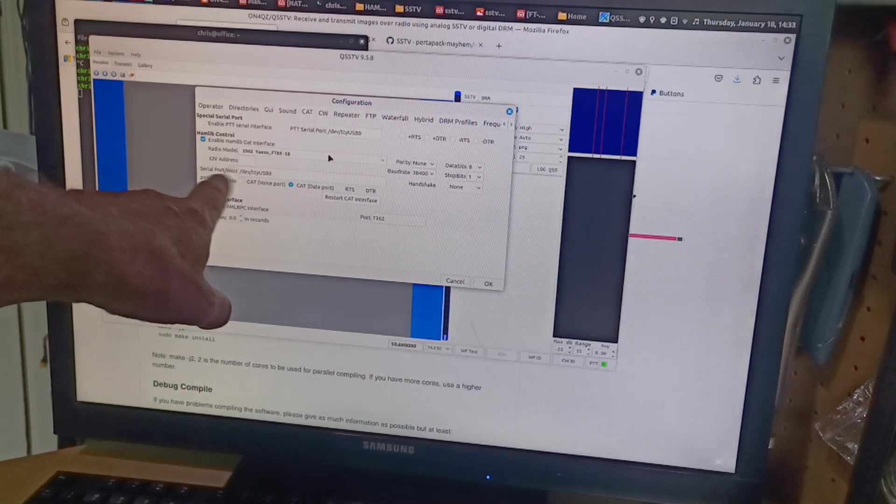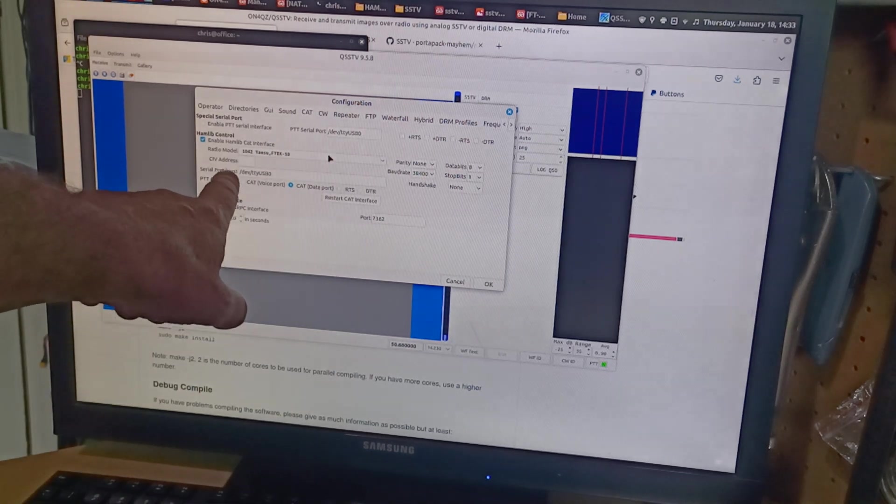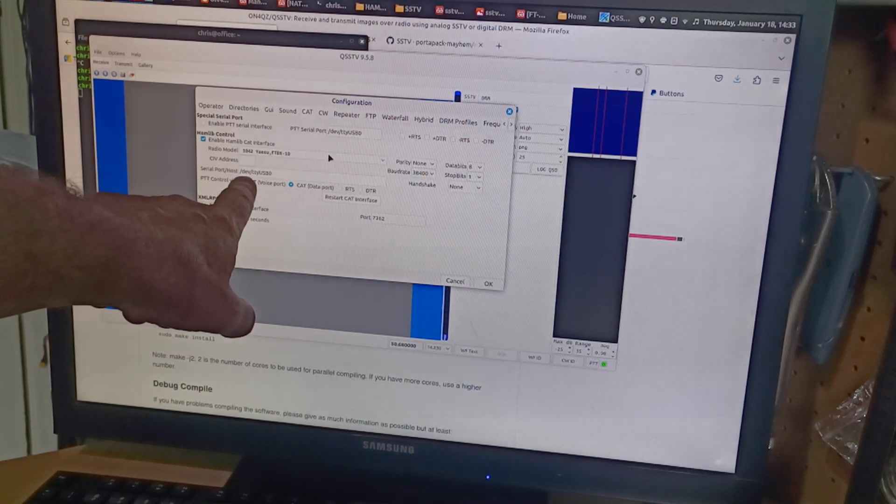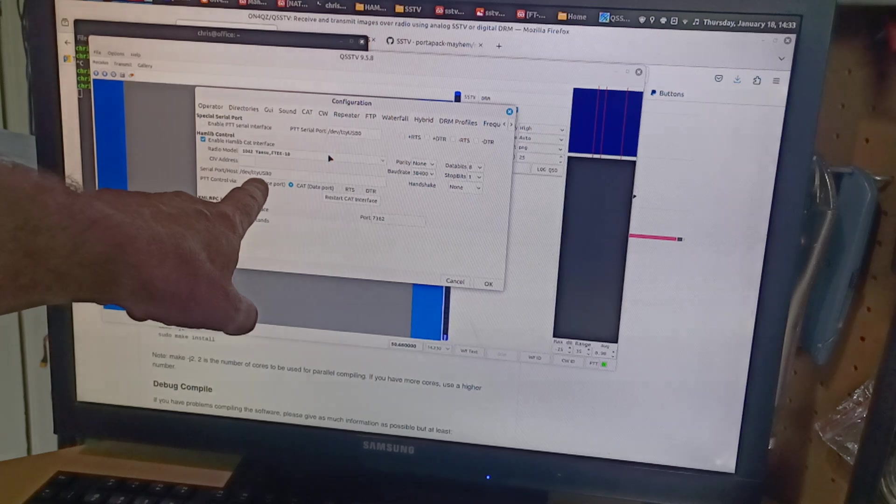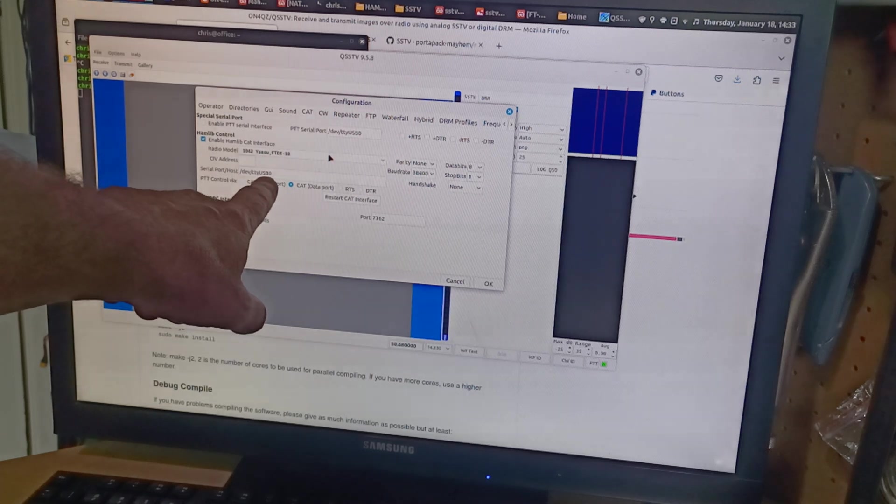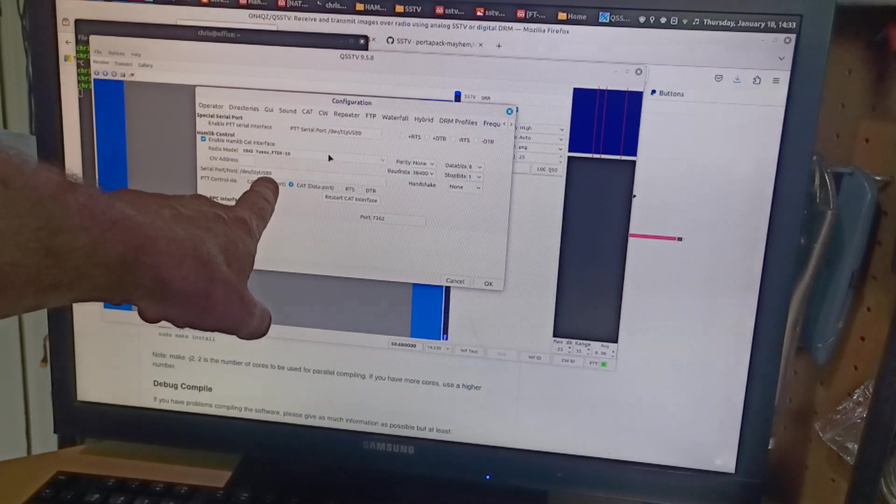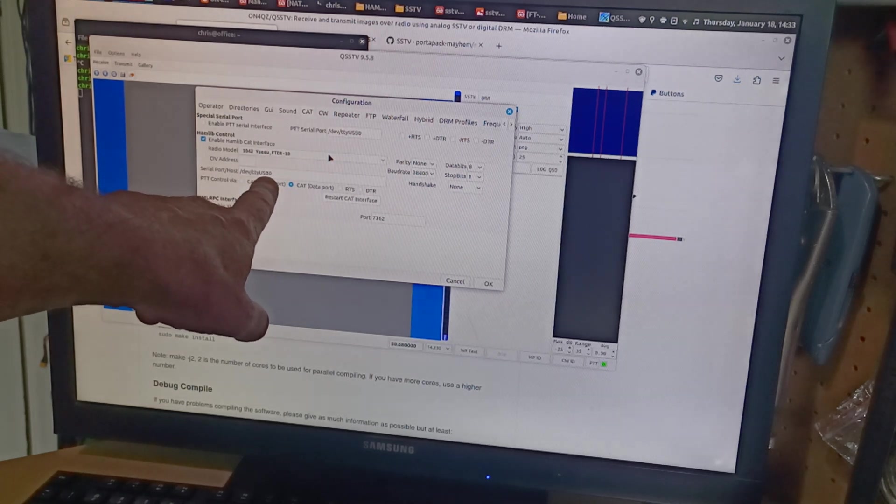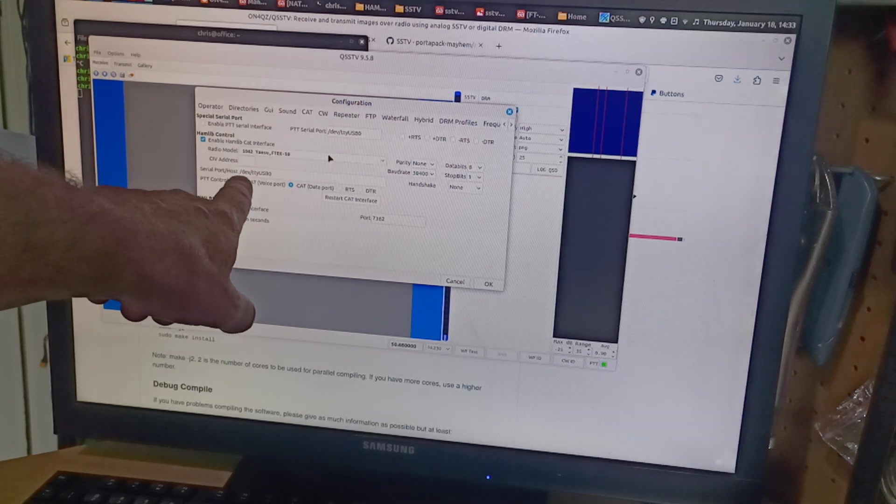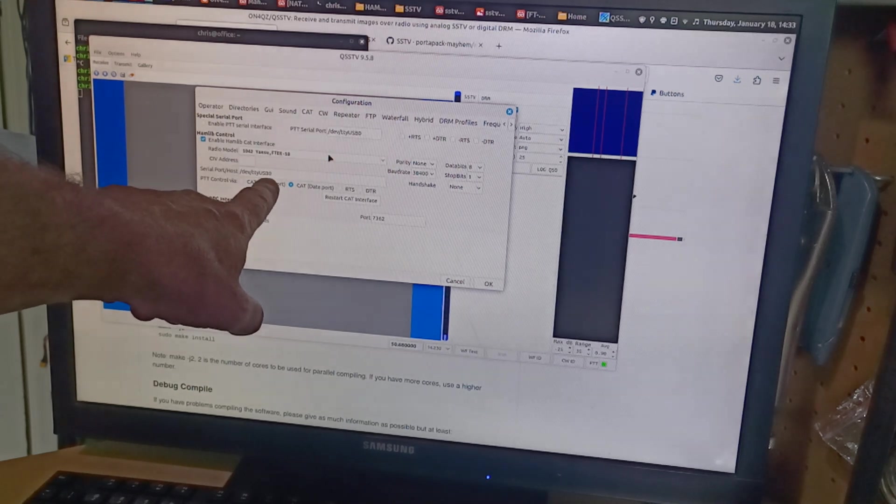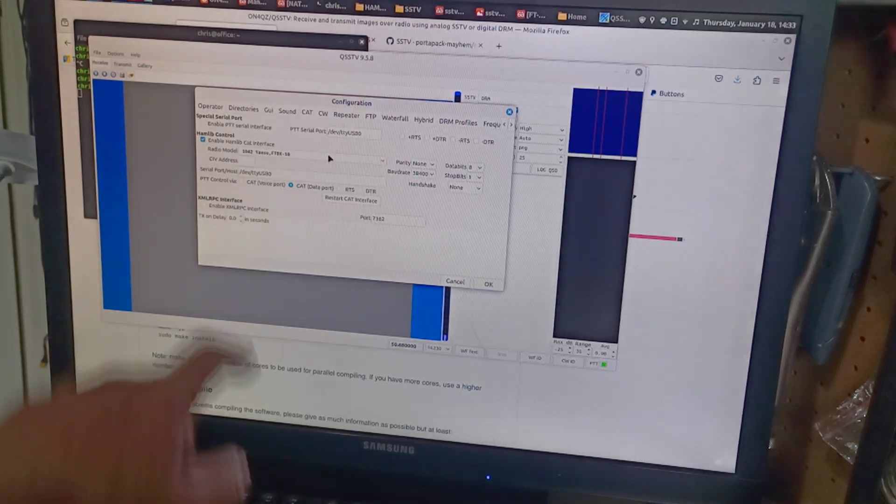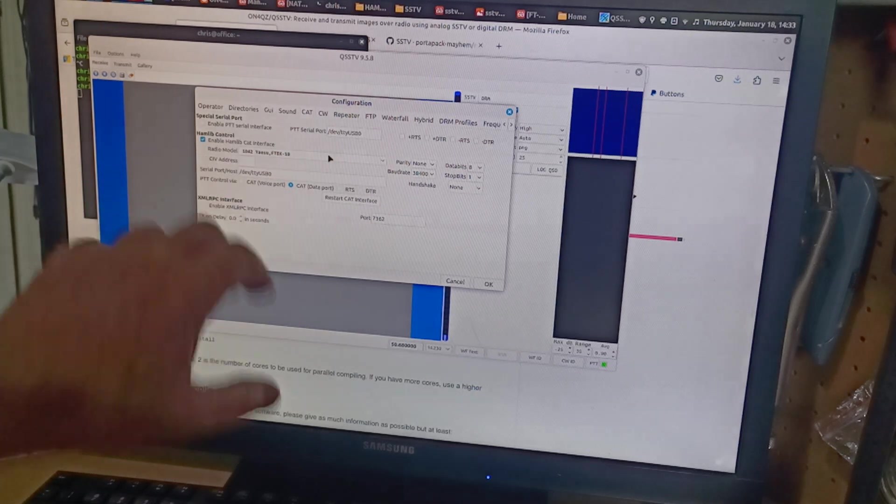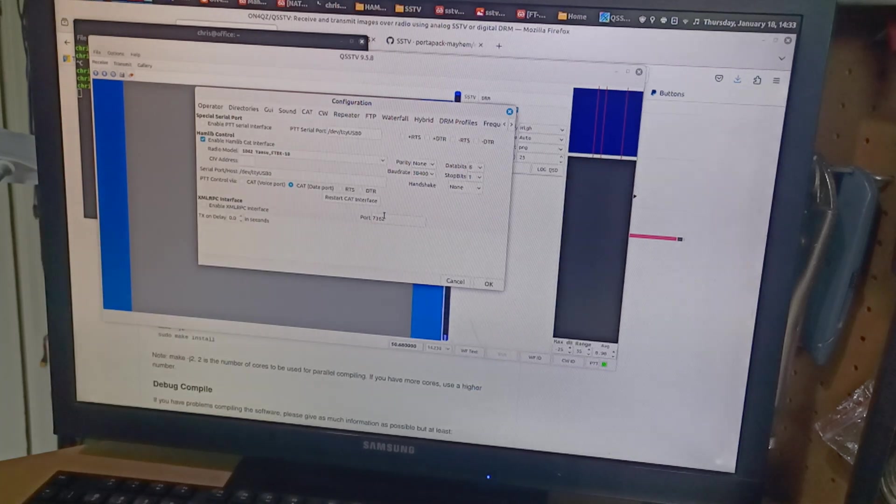I had to change my serial port host to dev tty USB 0, which I think originally came up with dev tty 0. So I had to add the USB in there because it's just the way my OS works.